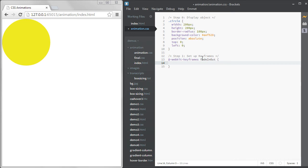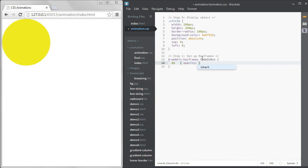All animations need at least two keyframes. One to define the starting state and one to define the ending state. The timing of the keyframes is defined with percentages. It starts at 0% and ends at 100%. You can have additional keyframes in between, but it's not necessary. So at 0%, we can say we have an opacity of 1, and at 100%, we have an opacity of 0.